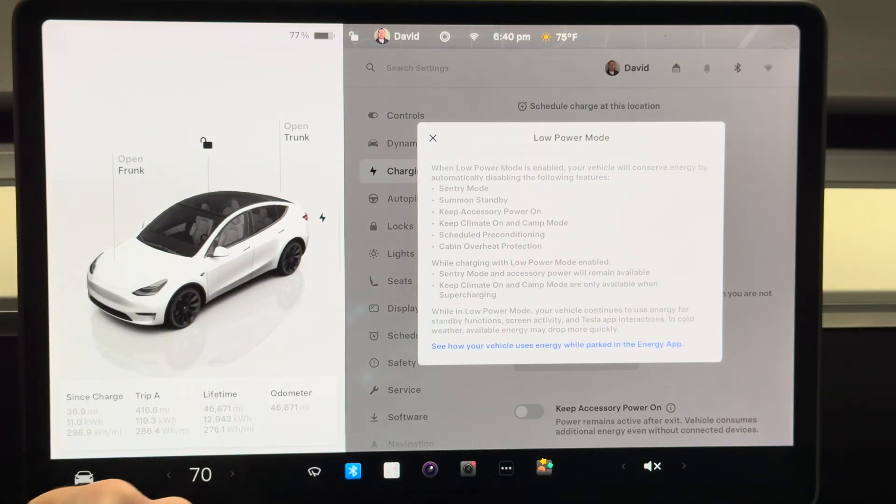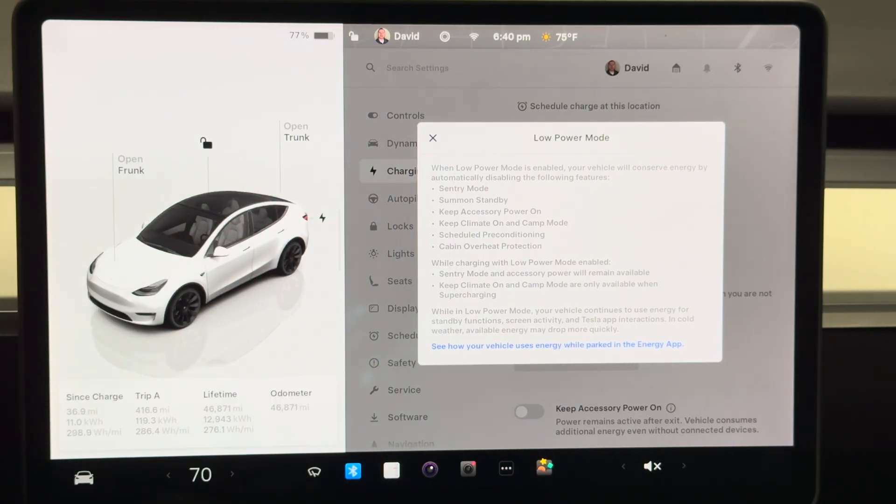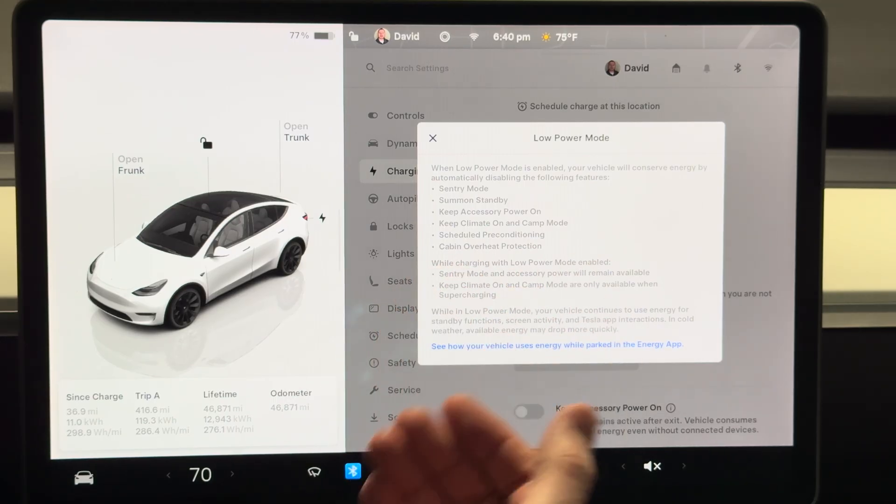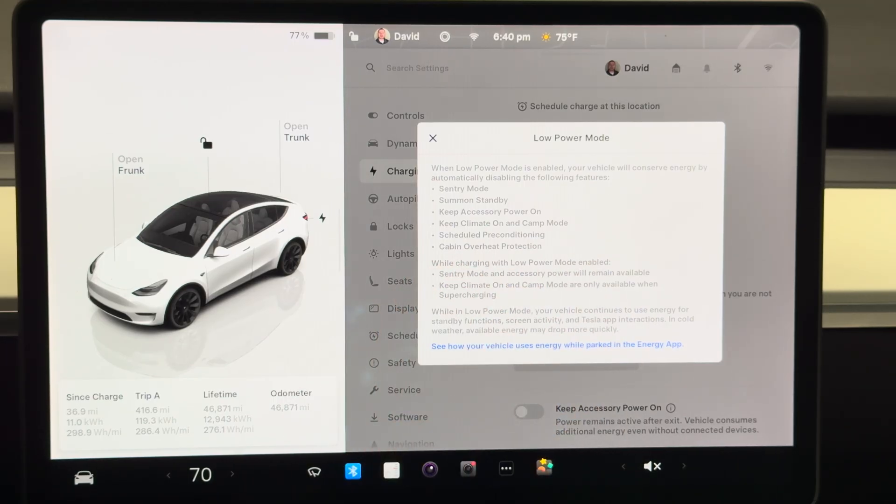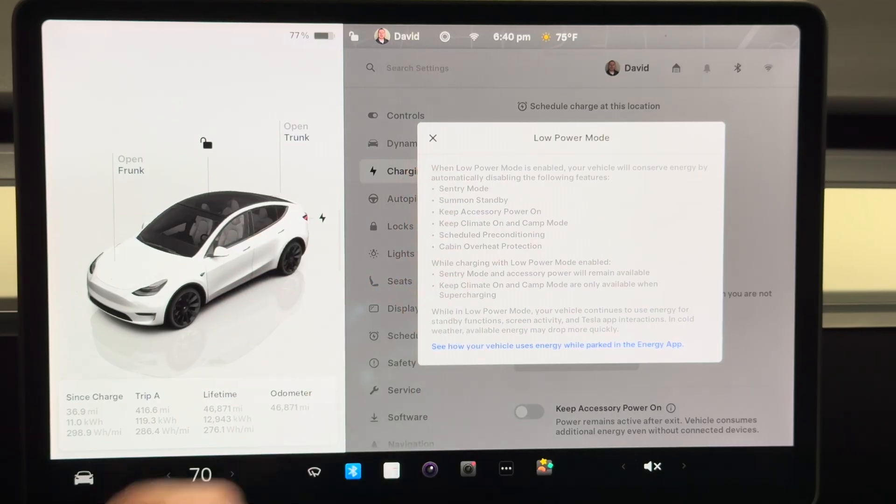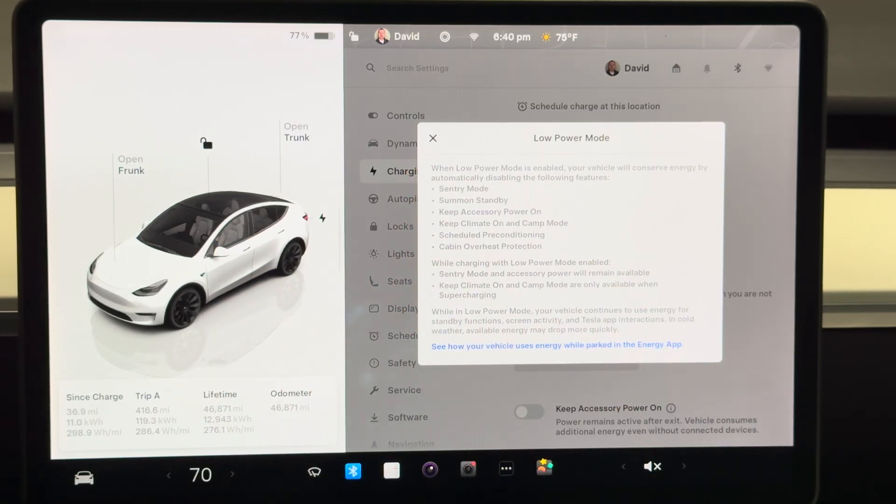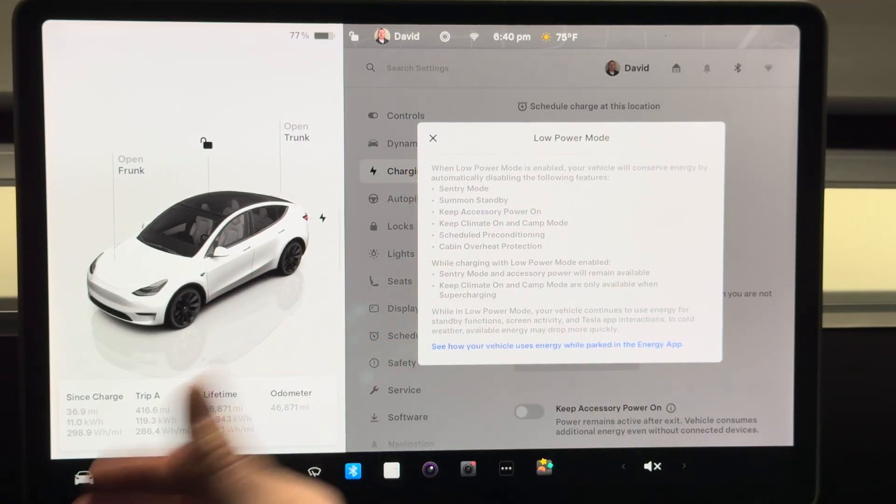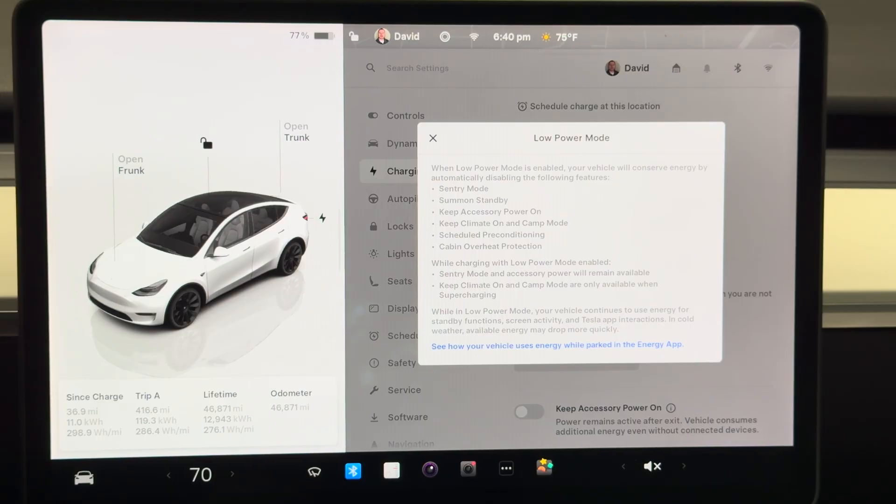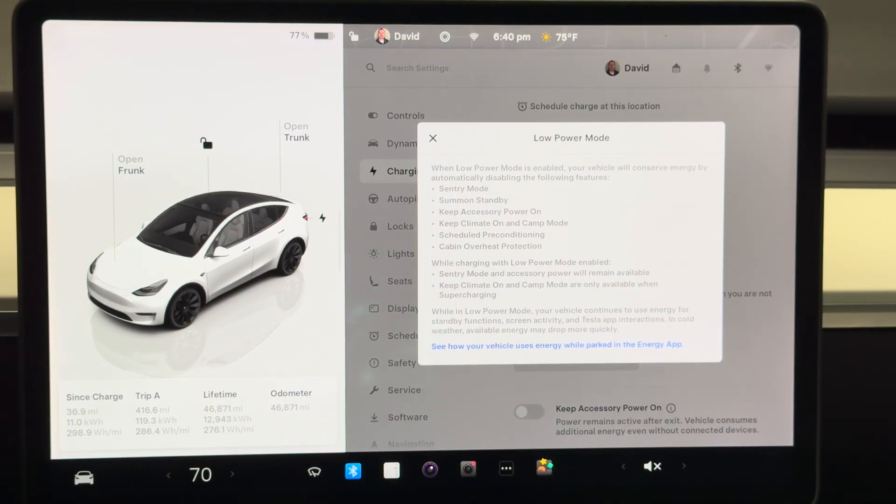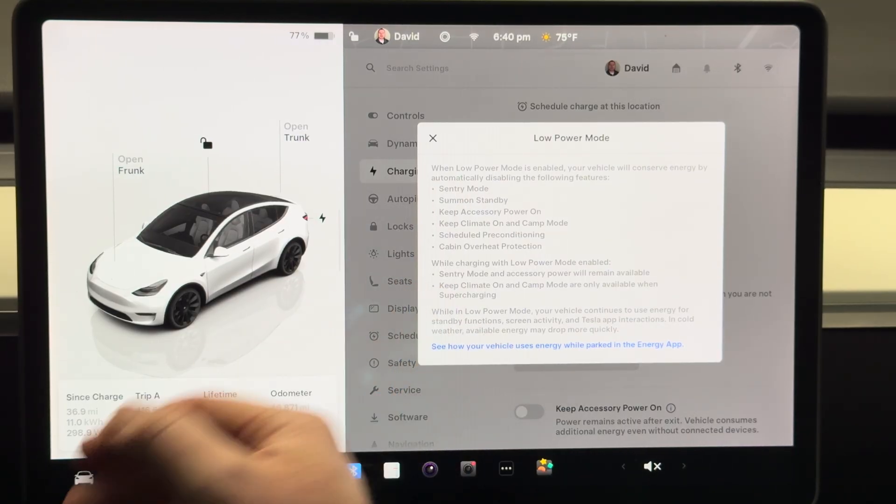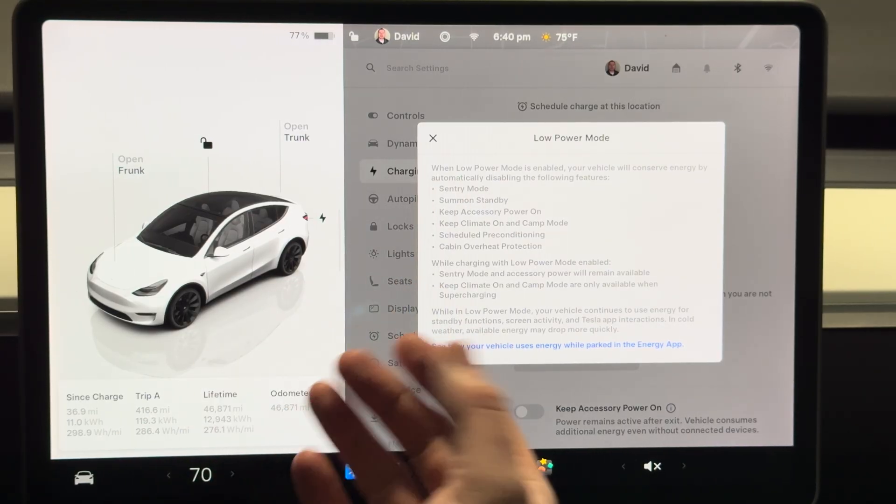This way you could put it on low power mode and just have it plugged into say a 120 outlet and it still has the sentry mode, which would be nice, but it would also turn off these other features with the climate and the summon standby which are again power draws.